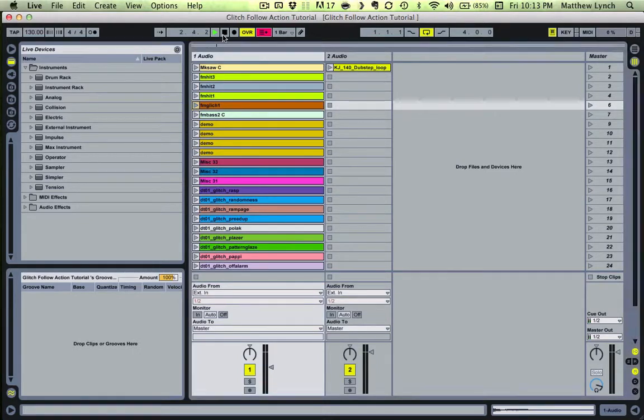Let's hear what that sounds like with the drum beat behind it. This is a dubstep style break from the K.J. Sokka Hospital Records sample collection.